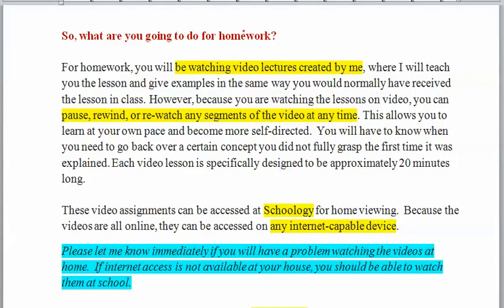So what will you specifically be doing for homework? You're going to be watching video lectures, most of them created by me, where I teach you the lesson and give you examples the same way I would if you were in class. Because you're watching the video, you can pause, rewind, or even fast forward if you feel comfortable with the material. This allows you to learn at your own pace and become more self-directed. If you need to go back over a concept you don't fully grasp, you certainly can do that.